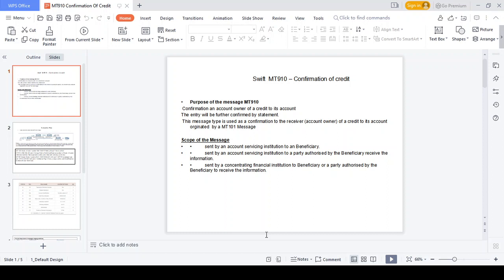MT910 gives the confirmation of credit to the account owner — how much amount should be credited and which account the amount should be credited to. These are all the information provided in MT910 Confirmation of Credit to the account owner. This MT910 is called the authentication message. The entry will be further confirmed by statement, which is generated at end of day, midday, or every 10 minutes based on bank configuration.